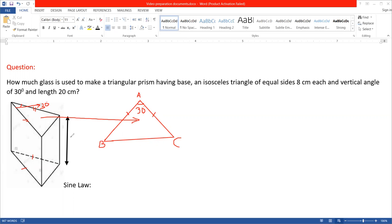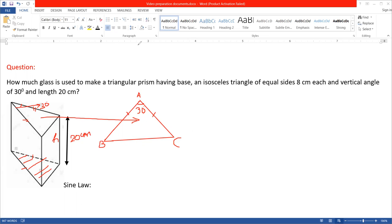The height of the prism is given as 20 centimeters. We need to first find the base area so that we can multiply it by the vertical height of 20 centimeters to find the volume of the glass used.